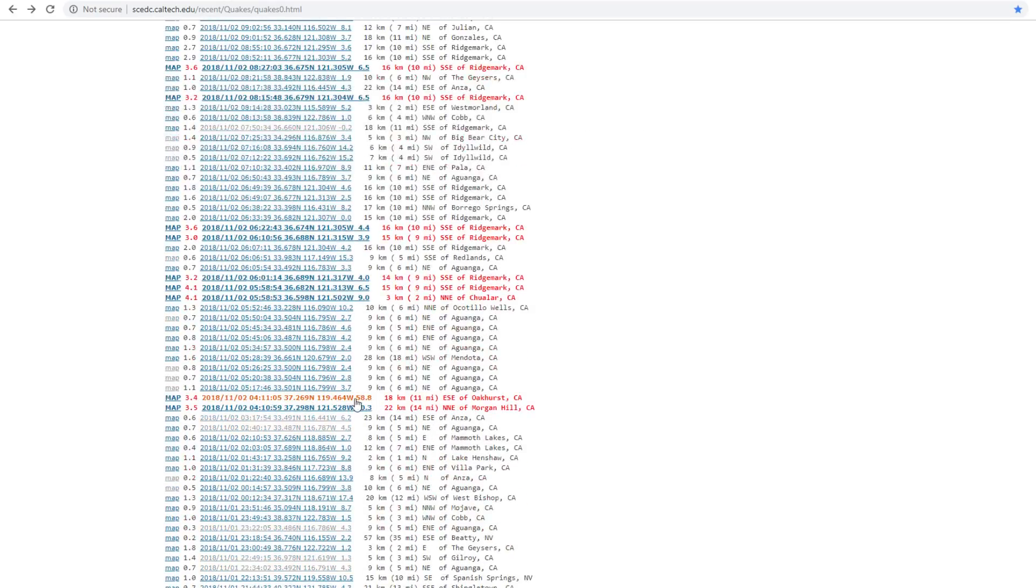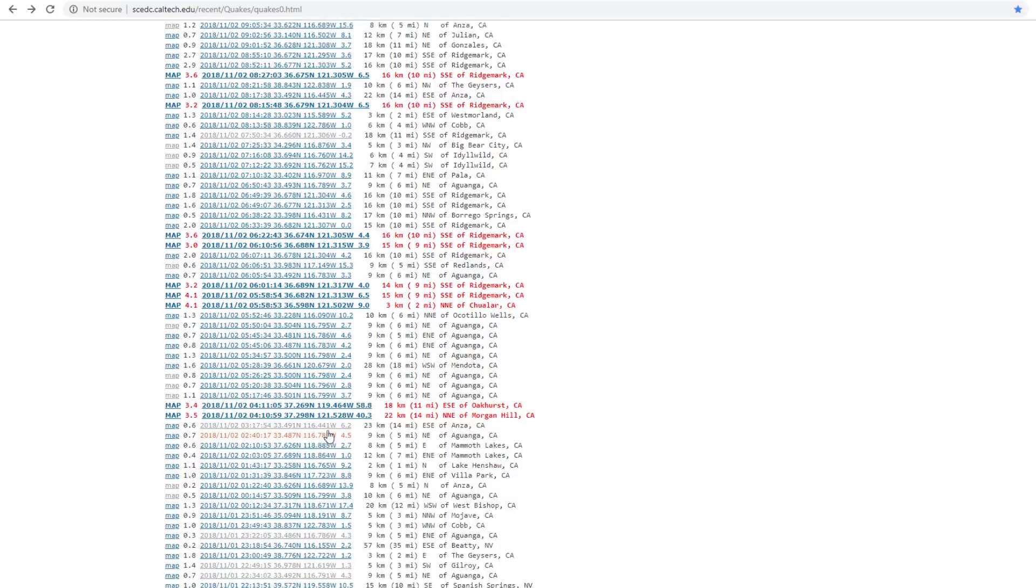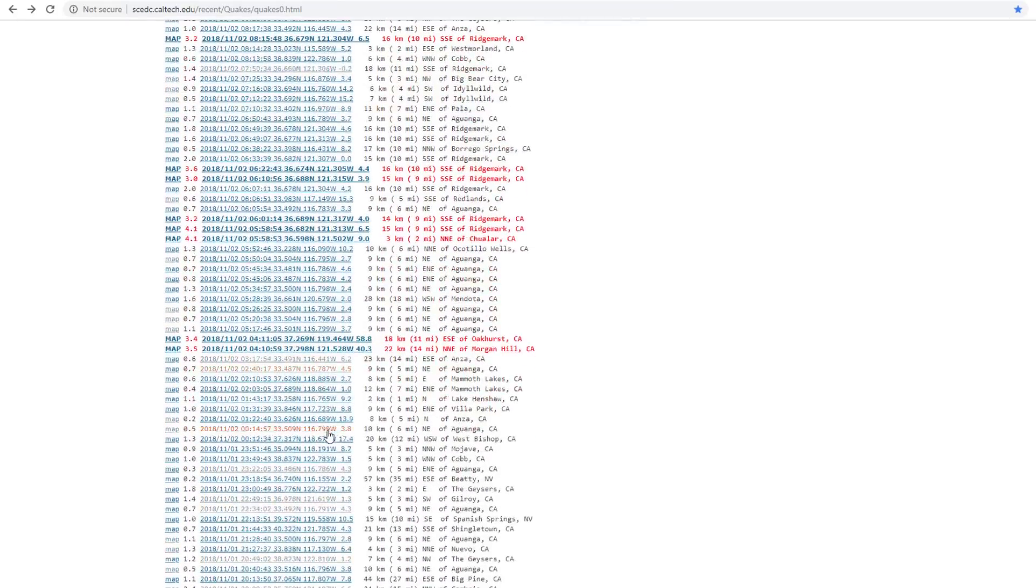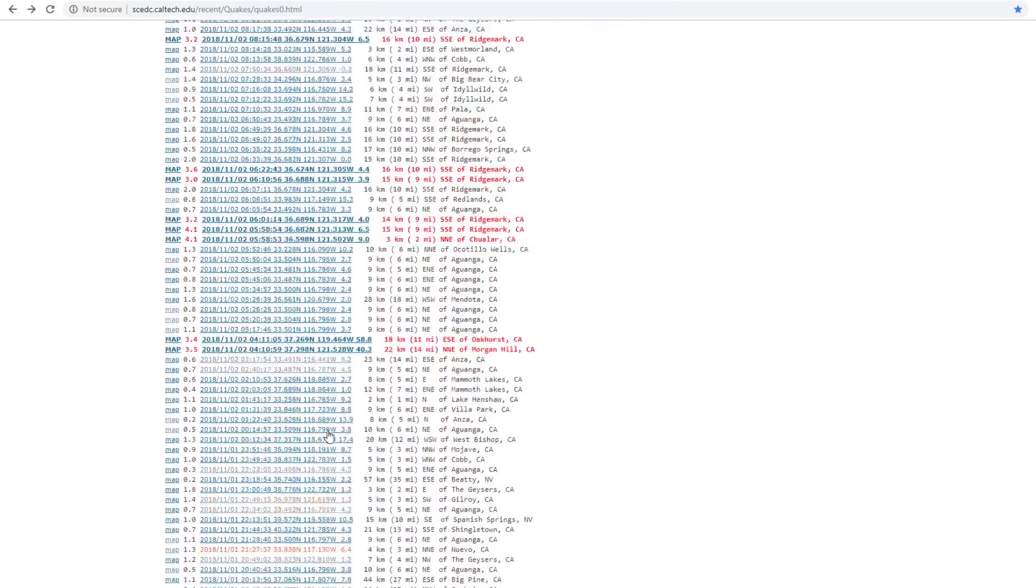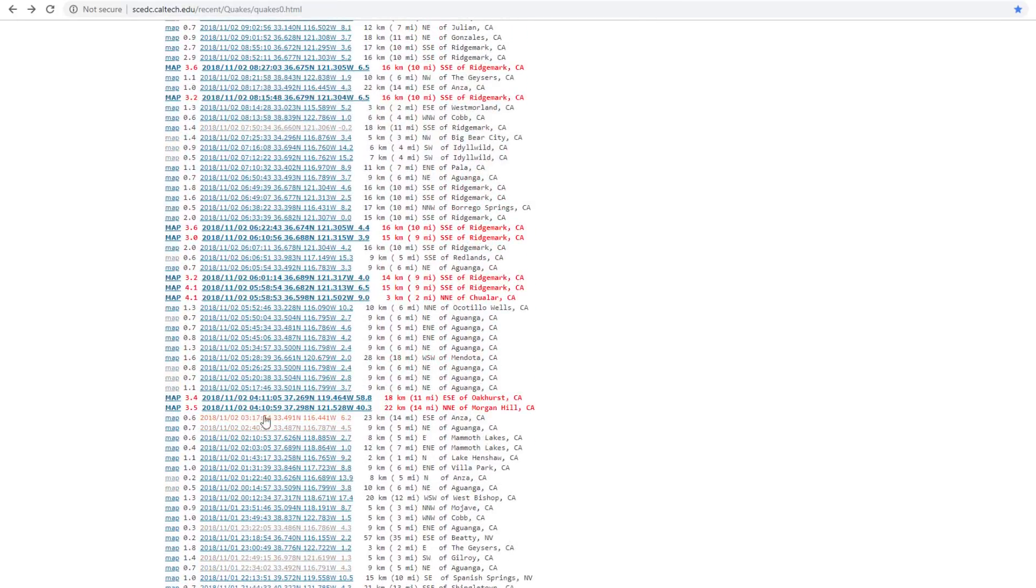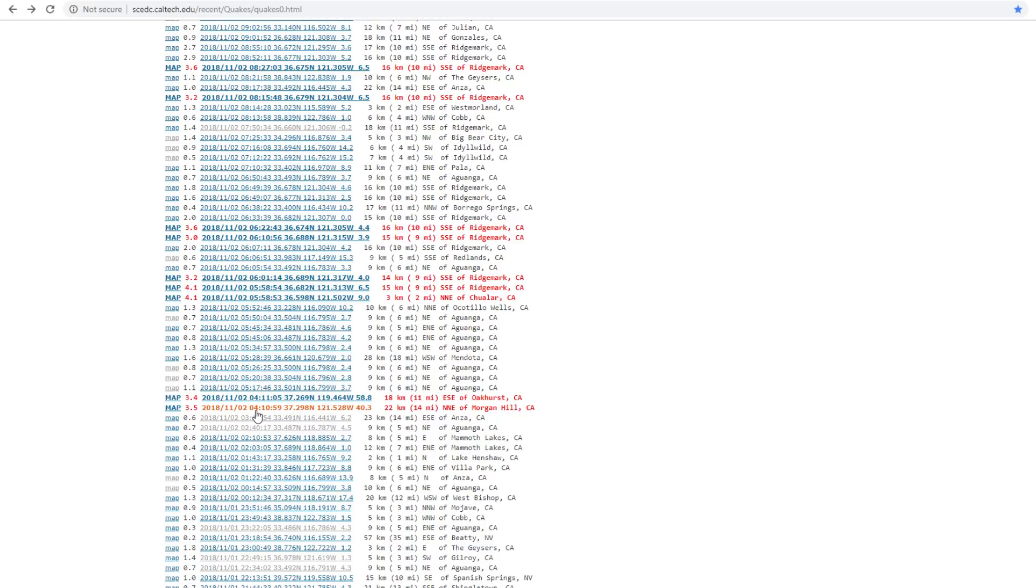We had our first middle of the state earthquake, right? As a matter of fact, they just updated. I see one at 410 and one at 411 at 3.5 and a 3.4.